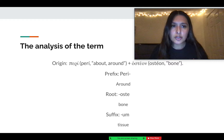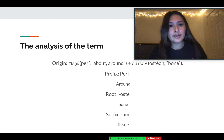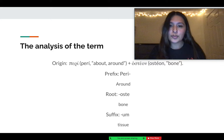The prefix of this term, peri, means around. The root of the word is oste, which means bone, and the suffix of the term is um, which means tissue.